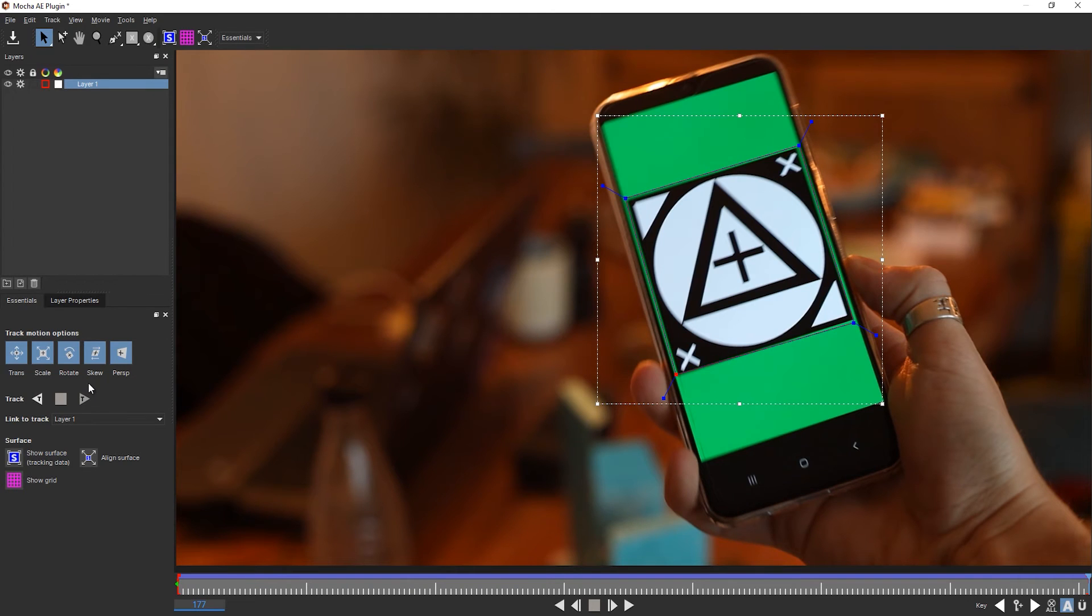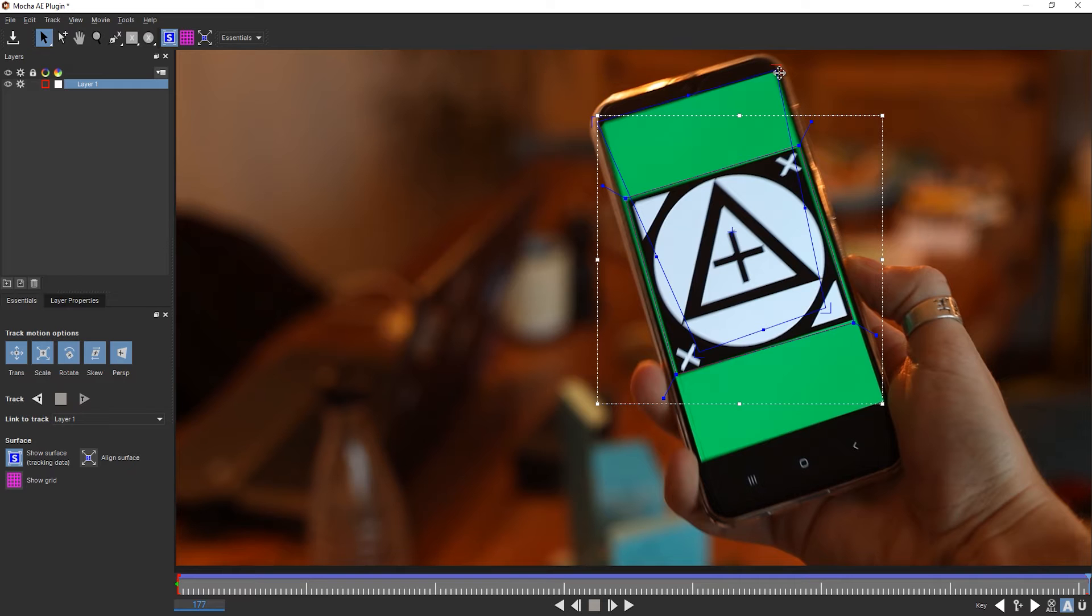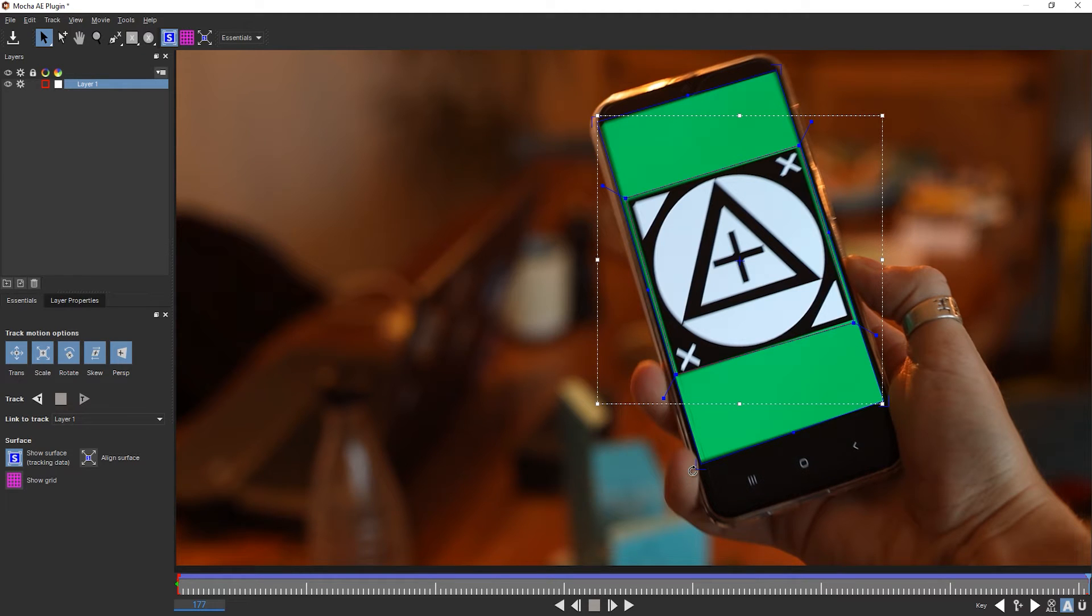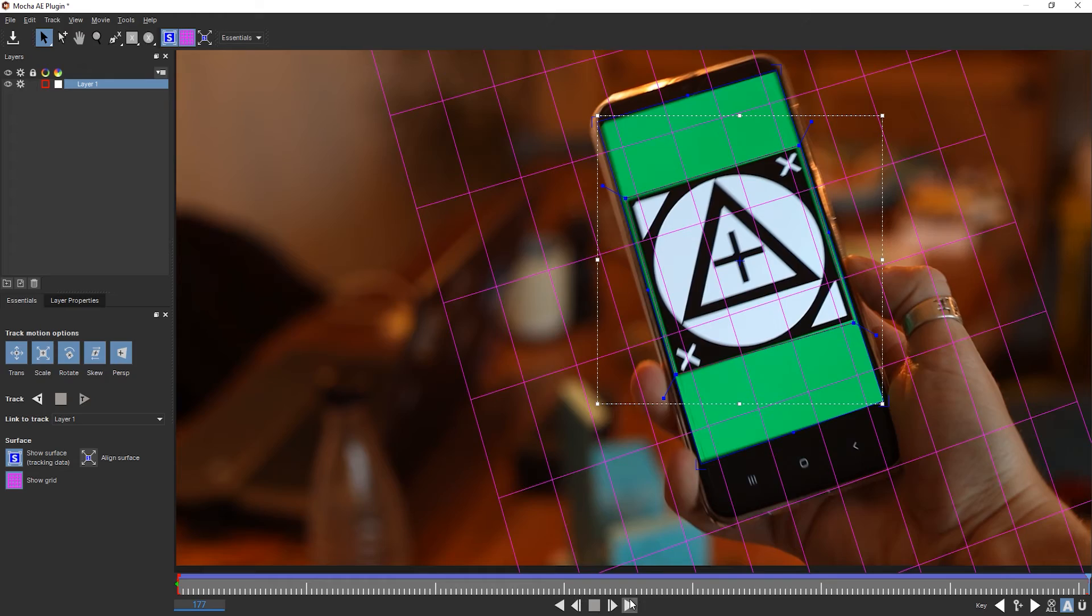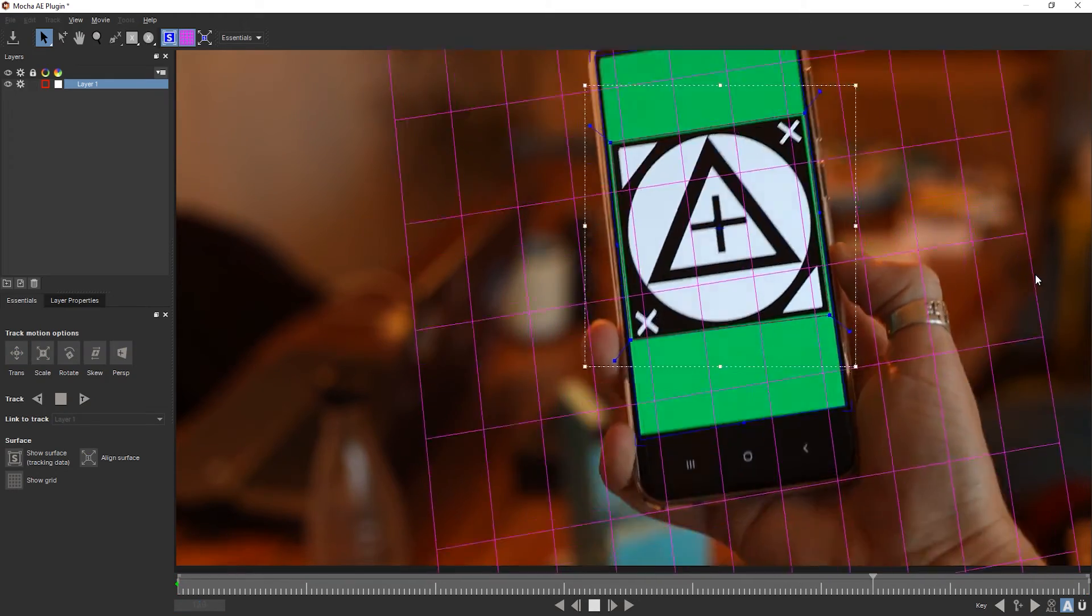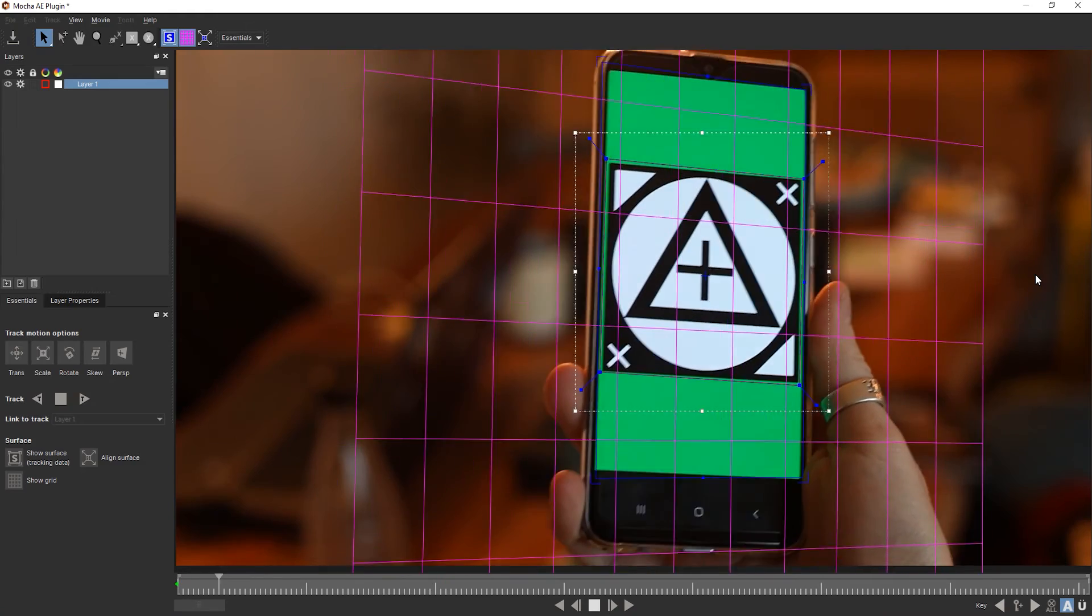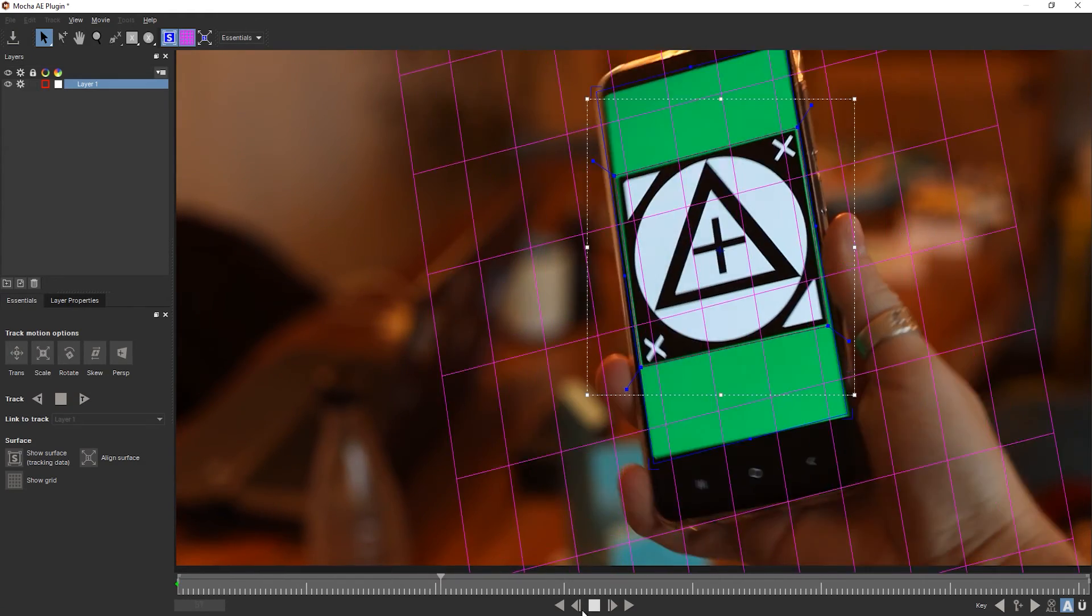Straight away you can see that it has done a really nice job. You can always check that by clicking on the Surface tool here. I'm just going to align it to the surface of the whole smartphone. Basically those four corners represent the four corner pins of the corner pin effect later on that we are going to use. So you can directly check how accurate your track is. And even better you can click on the grid and then you have a visual representation.